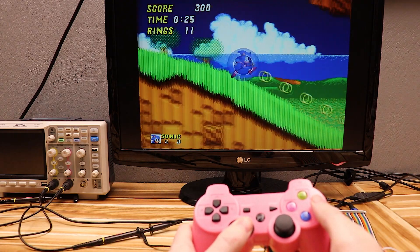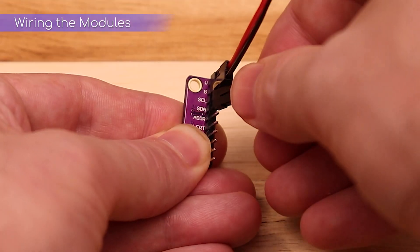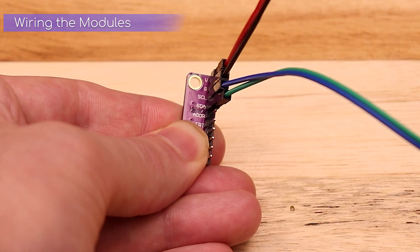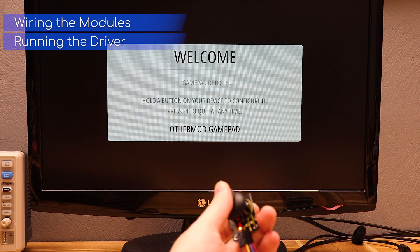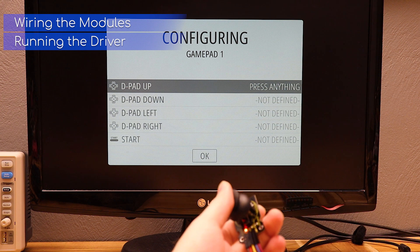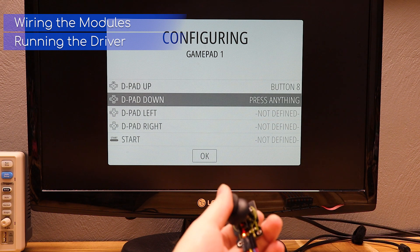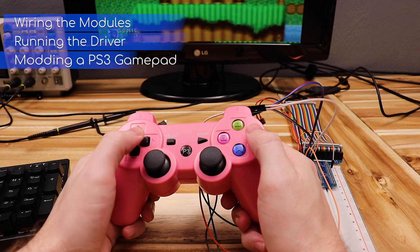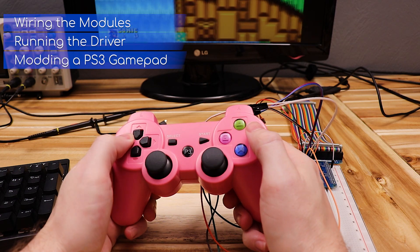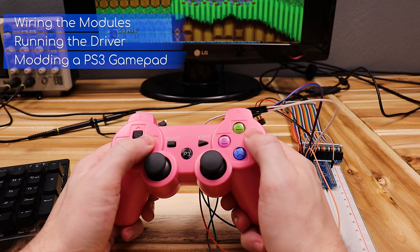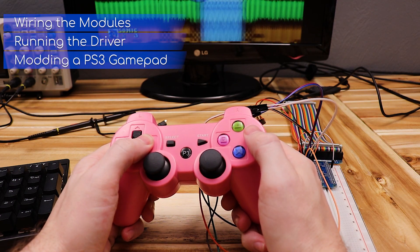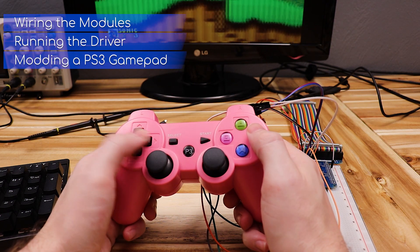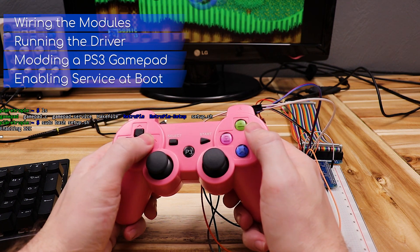So I'm breaking this up into four sections. First I'll show how to wire up the modules. Then I'll show how they function with the software that I wrote with just one button and one joystick. Then I'll combine both together and create a full gamepad using a broken PS3 controller. And finally I'll run a setup script that makes the driver load at startup.